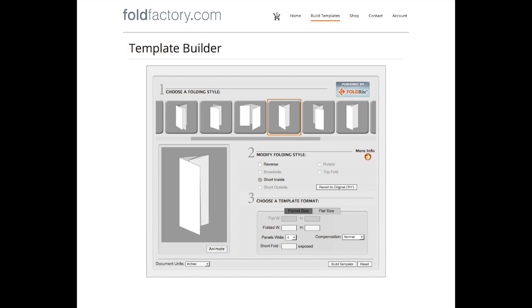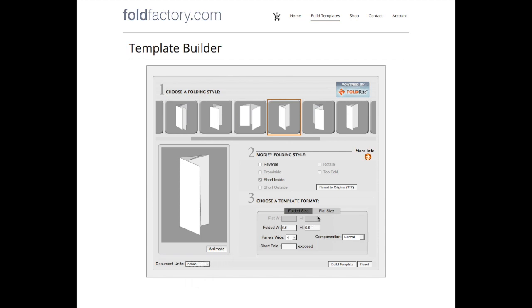Step three is all about size and we allow you to build your templates in two ways: by folded size or flat size. Folded size is your folded dimension. You can also change your units of measurement in the lower left corner. If you'd rather build by flat sheet size, just enter the width and height of the sheet of paper.